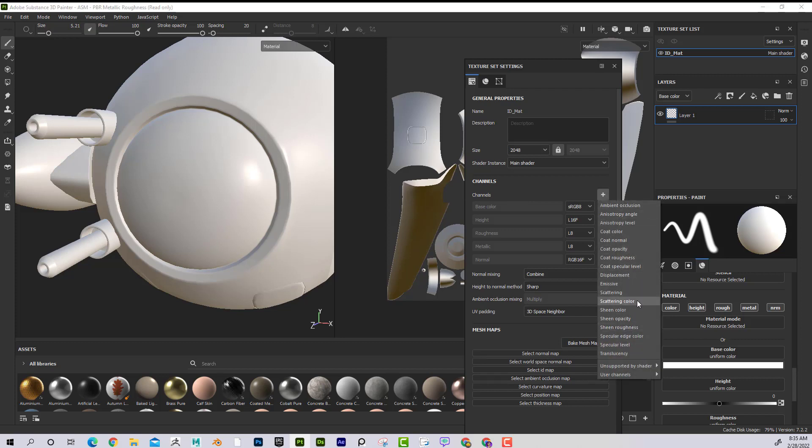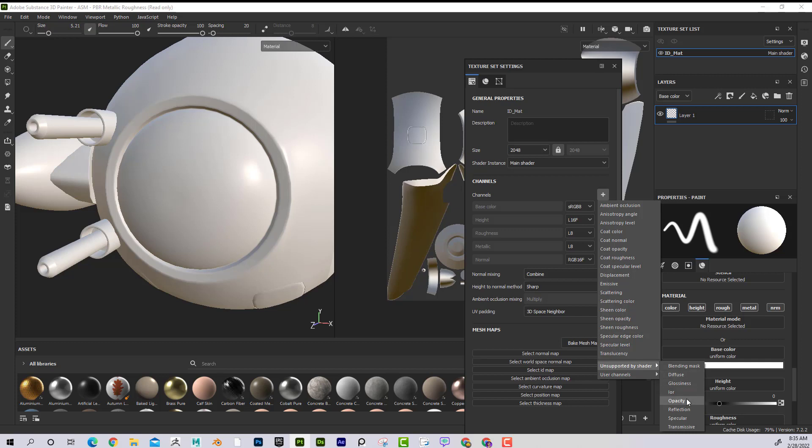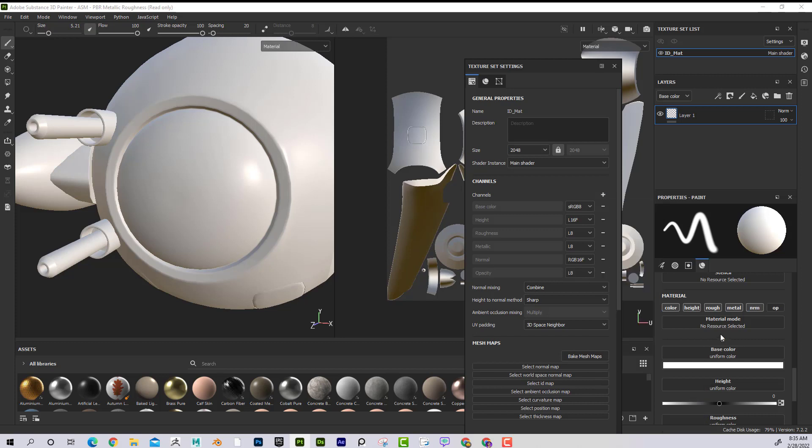And now I can add Opacity. Notice that Opacity is not in the list. It's on Unsupported by Shader. And there is Opacity. So you can see that it will allow me to add Opacity. But it's saying, hey, wait a minute, it's not supported by this shader. So if I add Opacity, now I can see that it's on my list here.